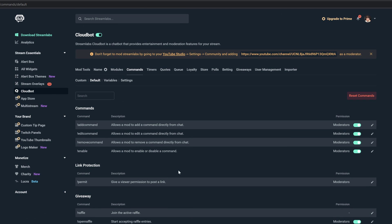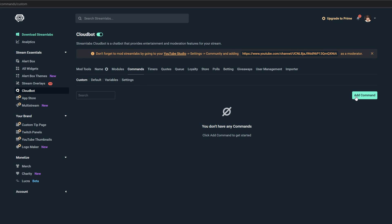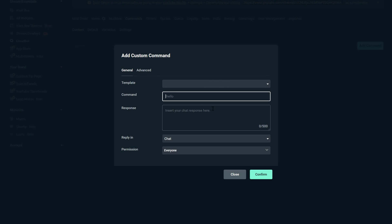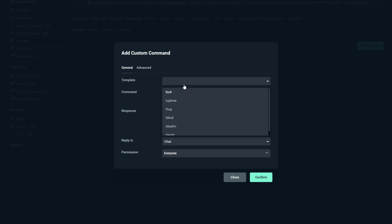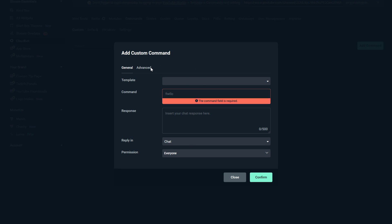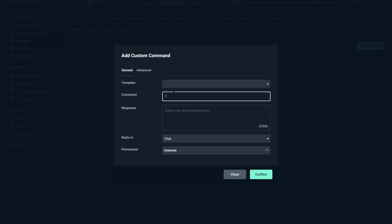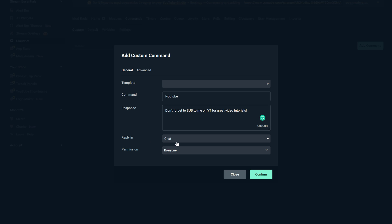But if you want to create your own commands, what you're going to want to do is go to Custom here and then go to Add Command. So right here we have a template. If you want to use a template you can do that, but I'm not going to do that. I'm going to go to the command and it has to start with an exclamation point. So go ahead and type in exclamation point, and then I'm going to make this sub to my YouTube channel. So I did exclamation YouTube. And then the response to that when they type that in is going to be, don't forget to sub to me on YouTube for great video tutorials. Now you can choose whether you want this to reply to them in chat or you want this to be something that they get in a whisper.